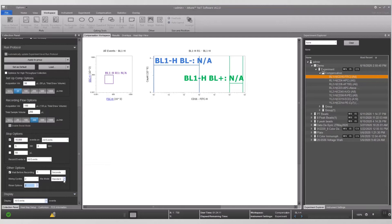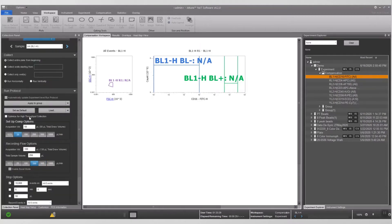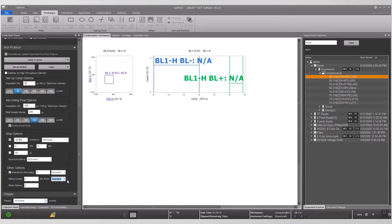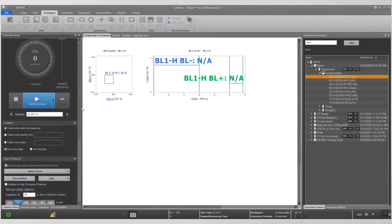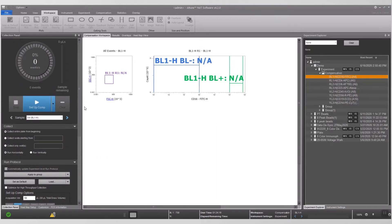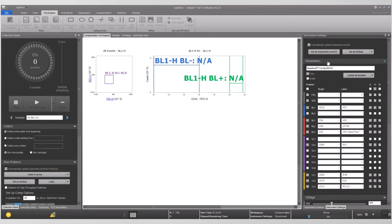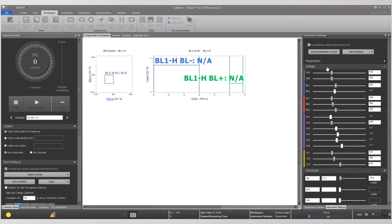There are two choices for mixing: standard or gentle. Click apply to group. Click setup comp to start acquiring the FITC control. To adjust the voltages, go back to the instrument settings tab and click on the voltage ribbon.